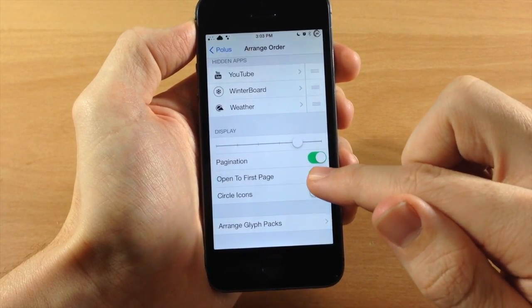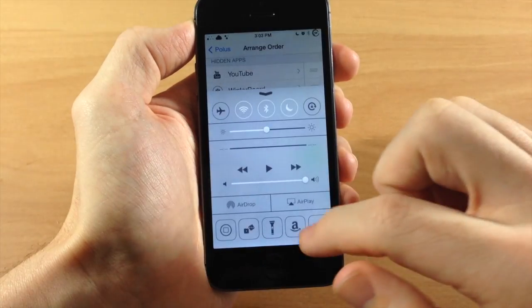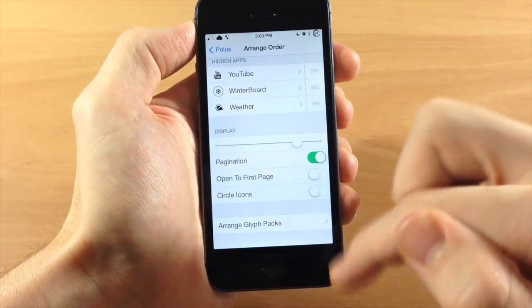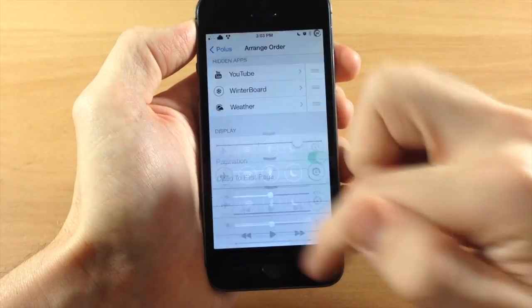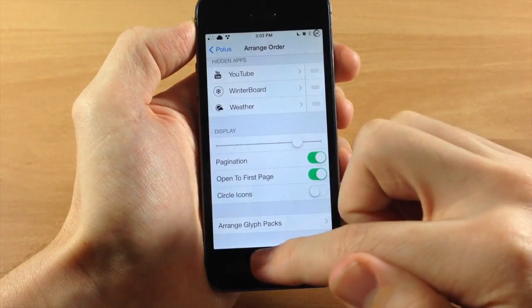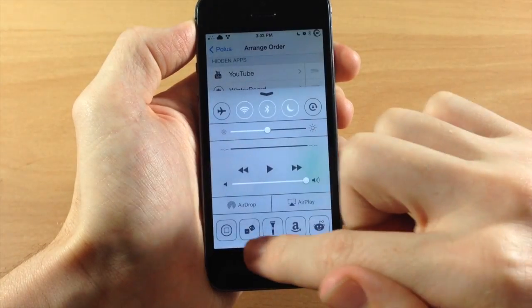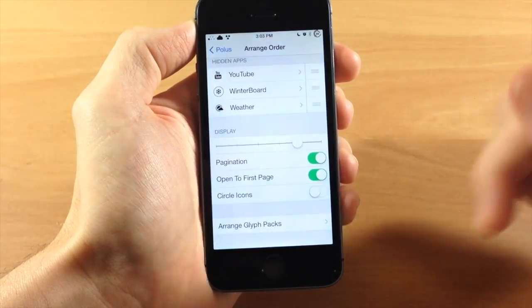So if we turn that back on, if you toggle this off, then we swipe over to the second page right here, and then we bring it back up. It's on the second page. But if we toggle that back on, it's going to automatically go back to the very first page, as you can see right there.